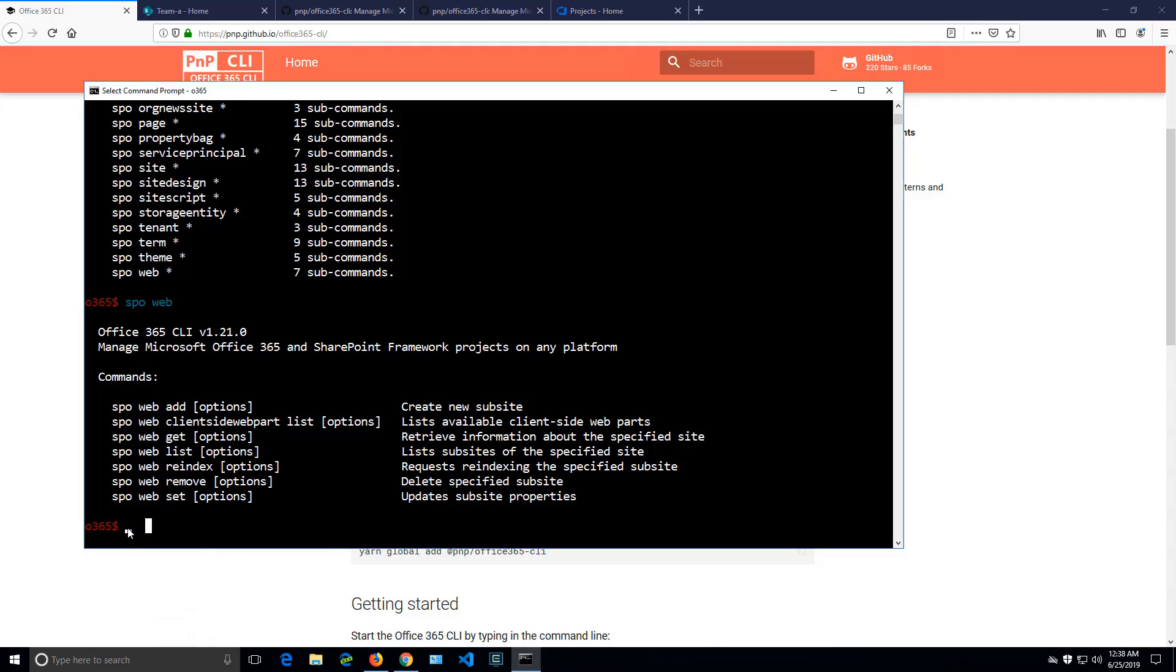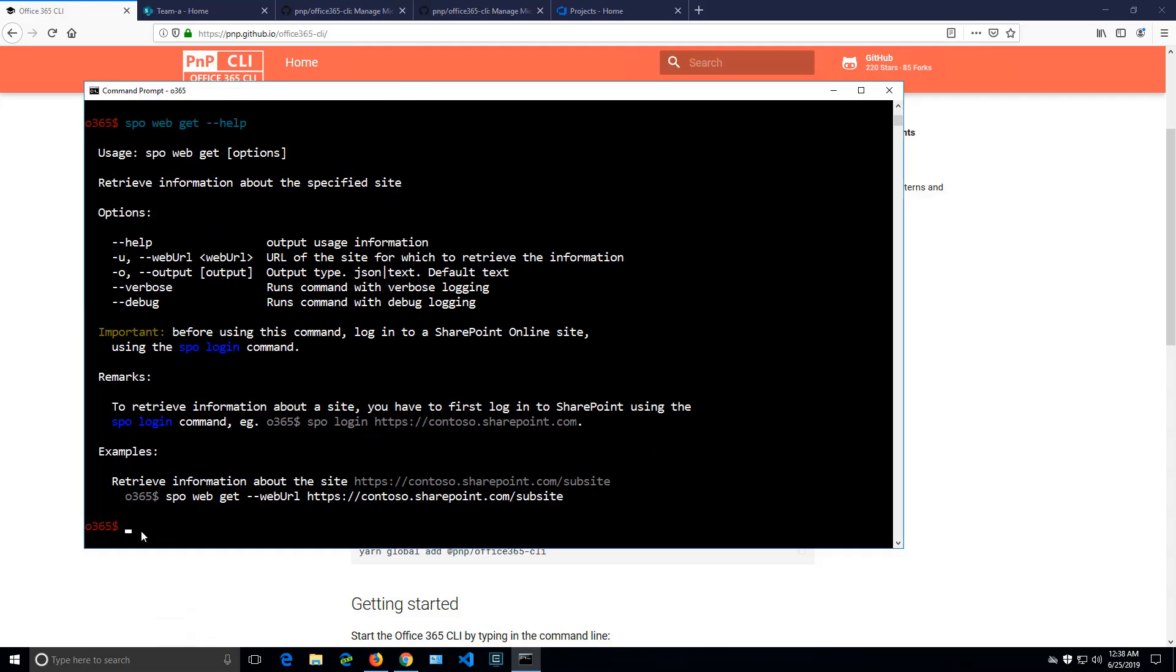But I need further information about the SPO web get because I still don't know how to use it, and I can type help. I can use the command with the following options and probably I'll have to specify a web URL. And down below we have examples. Probably I can just copy paste that. But I also have remarks, and in remarks it said make sure that you're logged in first before you can execute that command.